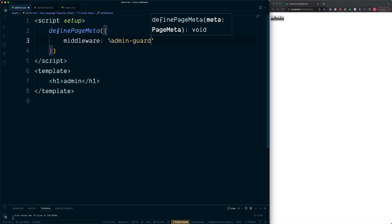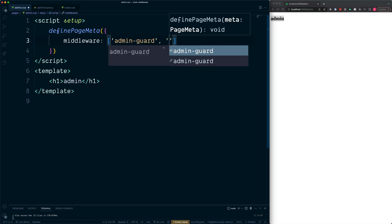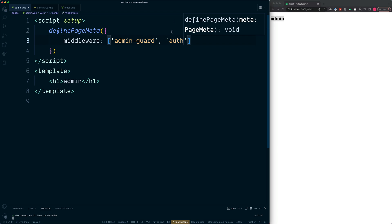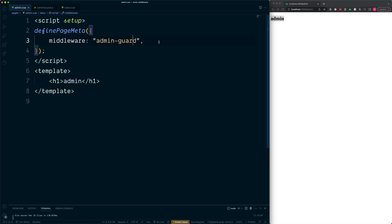If we want to run through multiple stages of middleware, we can pass this in as an array — for example, first running through admin-guard and then some middleware called auth. For us we only have one piece of middleware, so we can just add this in as a string. Refreshing /admin, we are now taken to the home page.